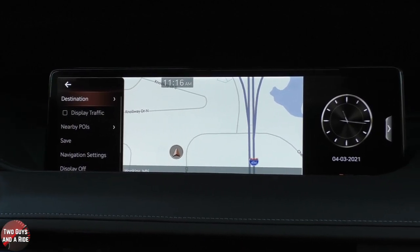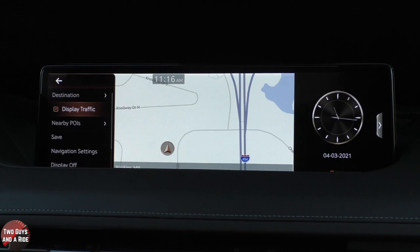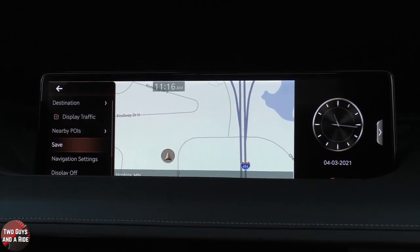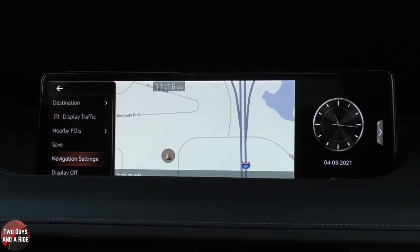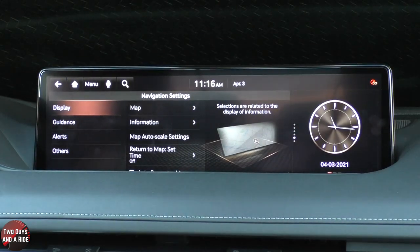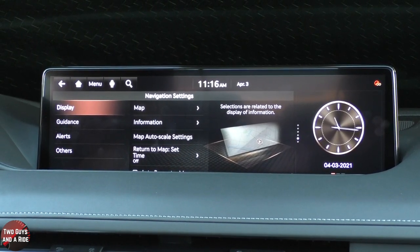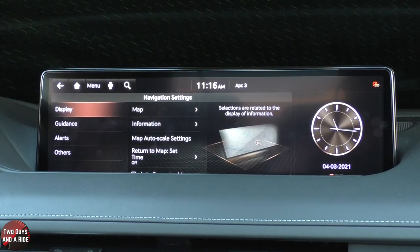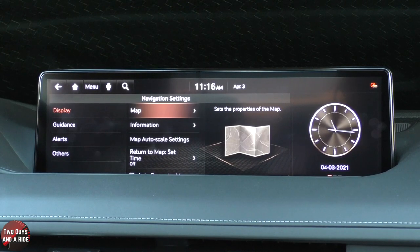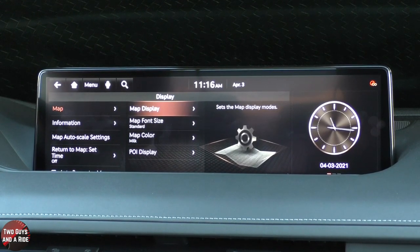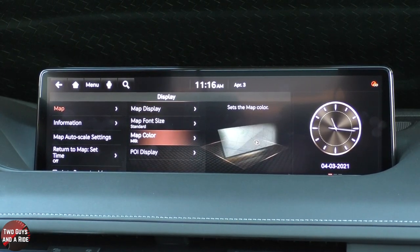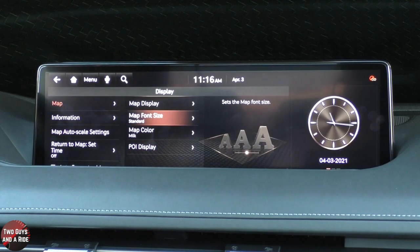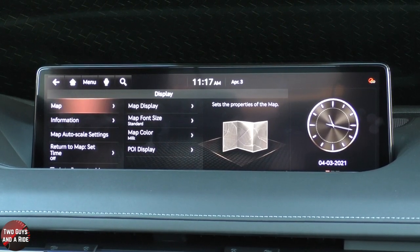Switching to the controller, I can tell it to display traffic, look at nearby POIs, save a destination, and go into navigation settings. In navigation settings, there are things you set once when you buy the car. If I go to Display, then Map, I can change the map display, font size, map color, and the type of POI that displays on the map — quite customizable, and that's just the beginning.